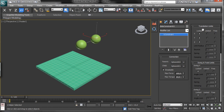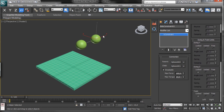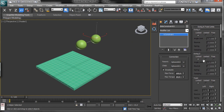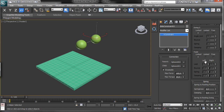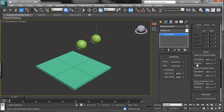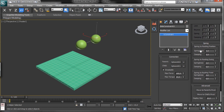You can see that we have the possibility to limit, lock, or leave free the translation over each axis. The same applies to the swing and the twist of the objects — for every single parameter we can lock, set a limitation, or make it free. We also have the possibility to control the spring and damping of the connection, as well as restrict the swing and twist.